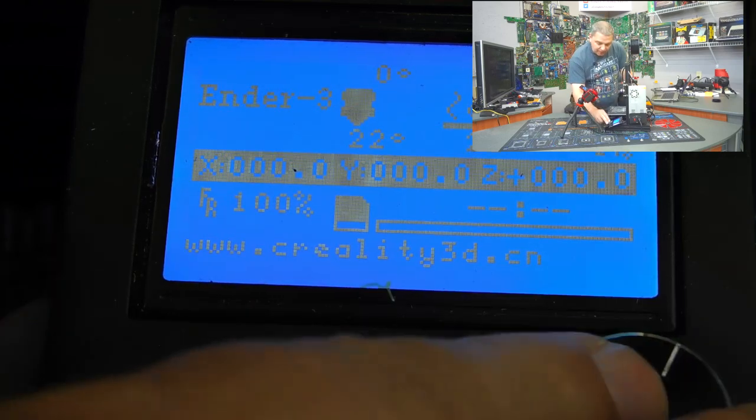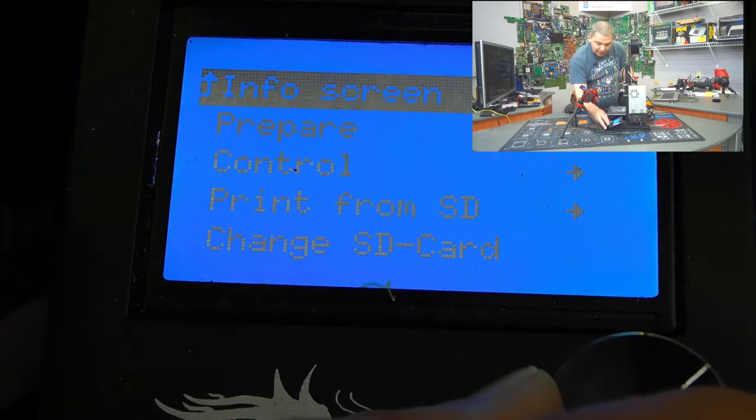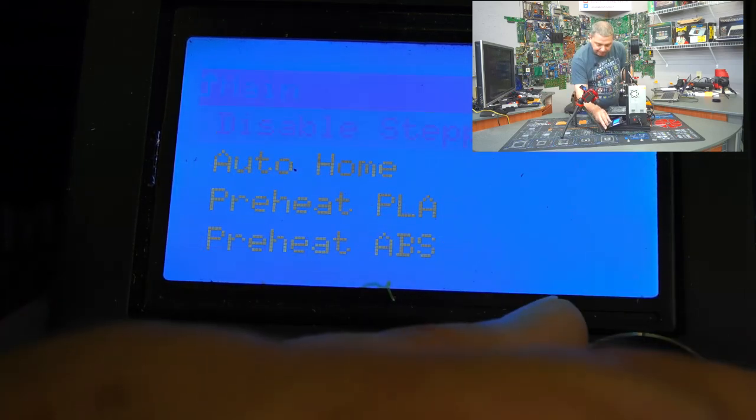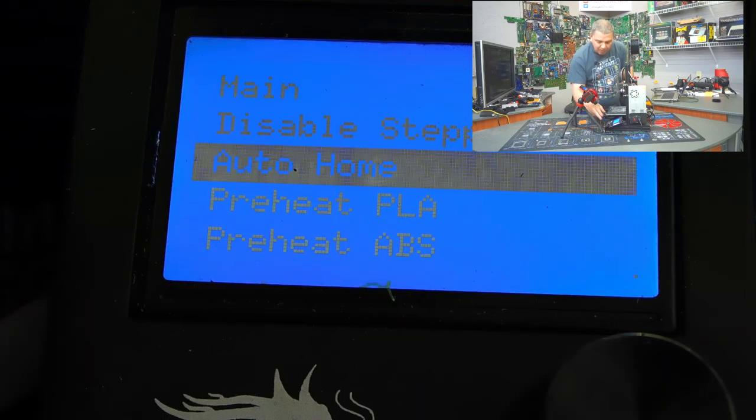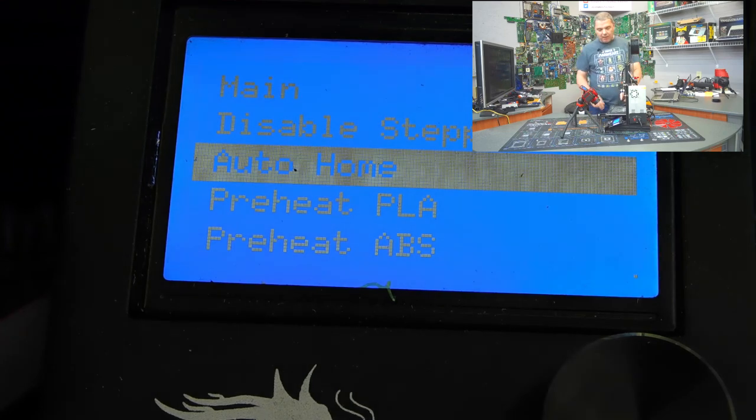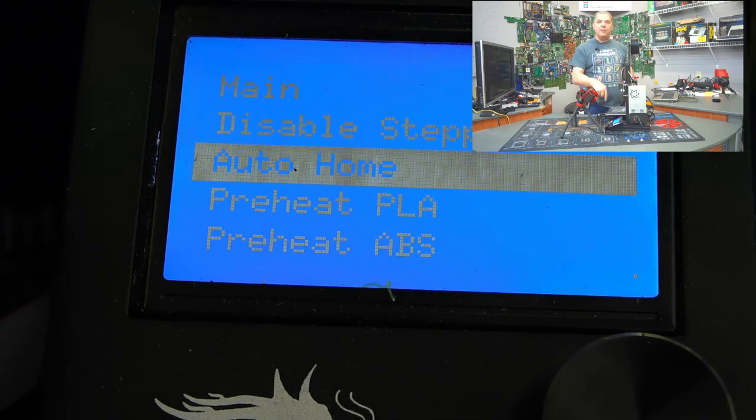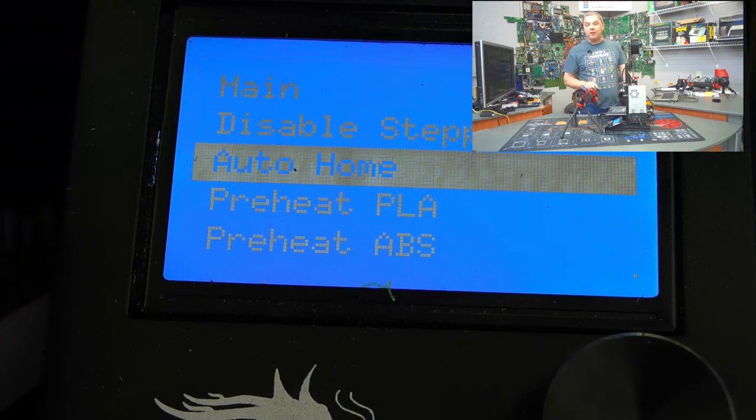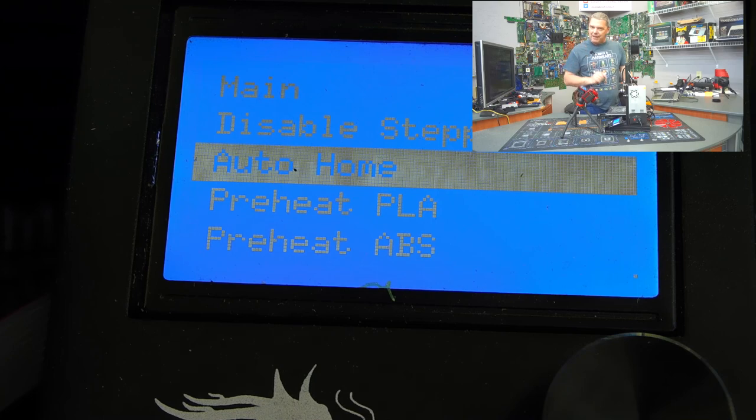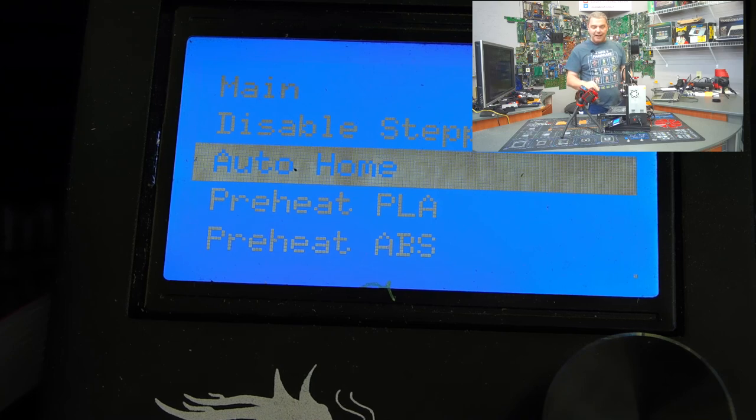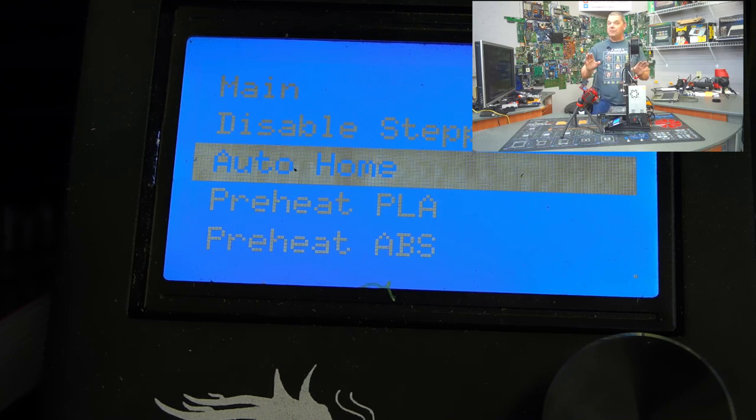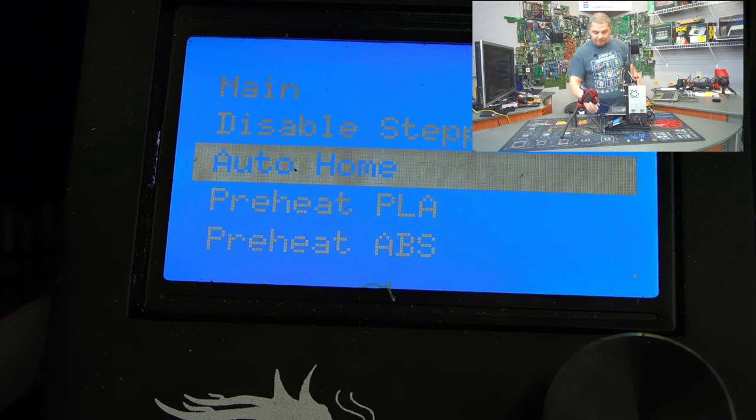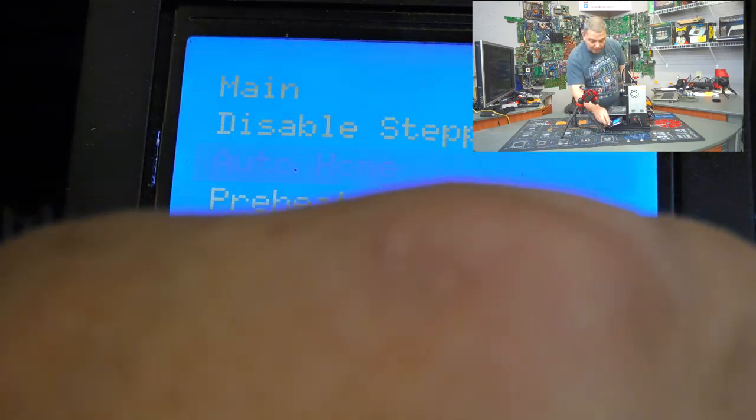So if you go down here, one of the options is for Auto Home. And what Auto Home does, Auto Home will actually take this and put it into the home position. Now, that's incredibly important in just a minute. We'll go back over that. Now, I'm not going to go through all these menus because a lot of these we're not going to need to get into right now, but those are the important ones.